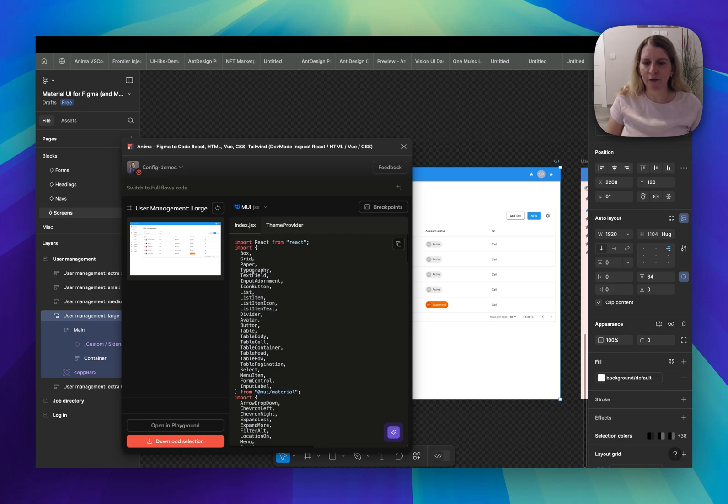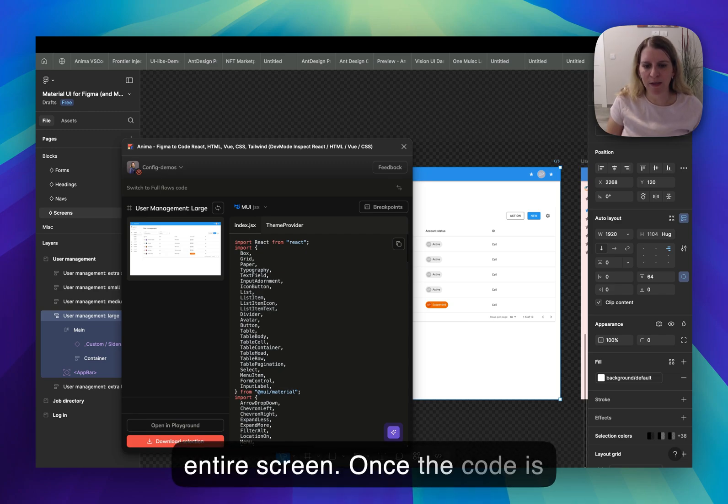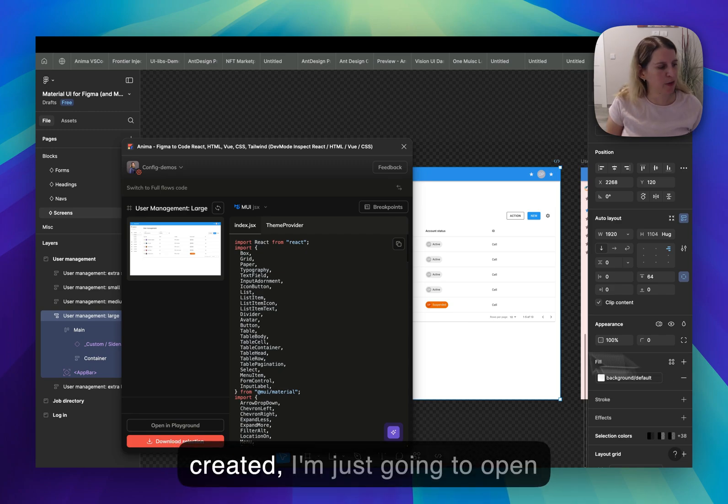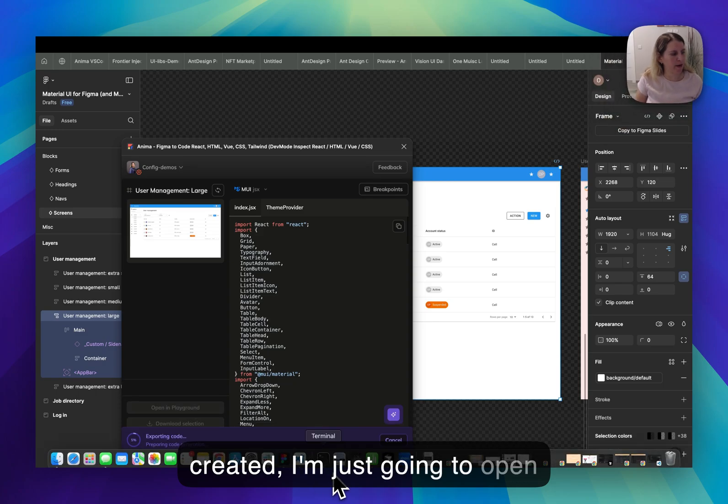In just a few seconds, Anima generates the code for this entire screen. Once the code is created, I'm just going to open it in our playground.